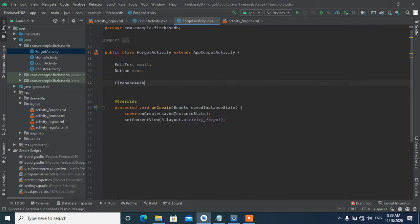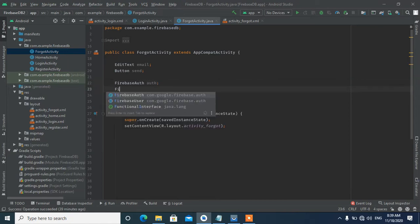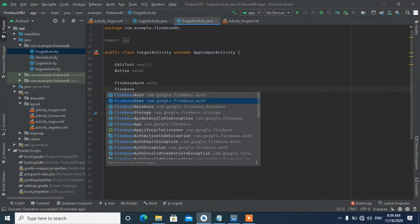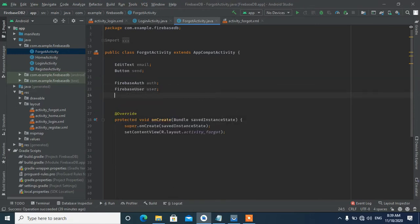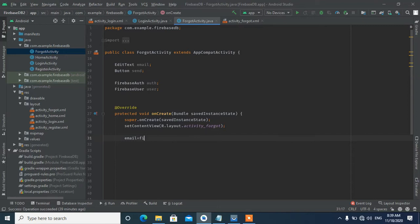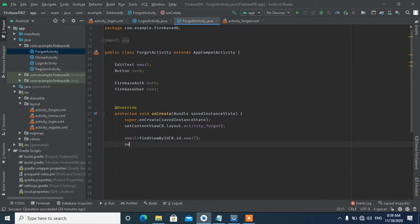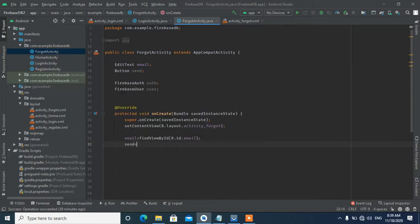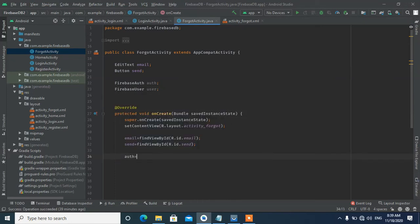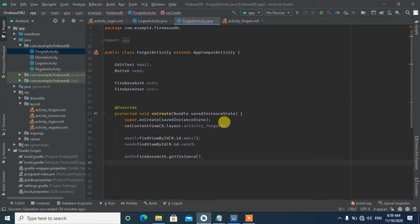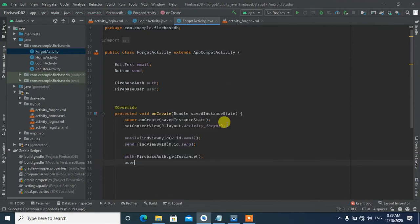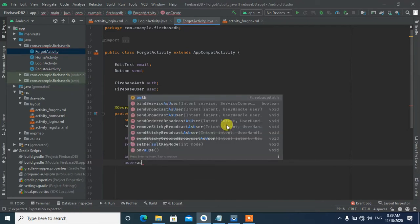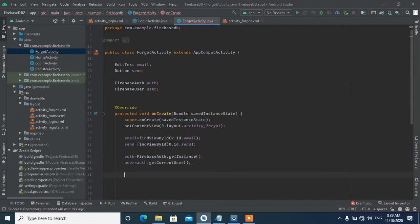Now in the code, we initialize Firebase Authentication and get the current user instance. We need FirebaseAuth and FirebaseUser objects.